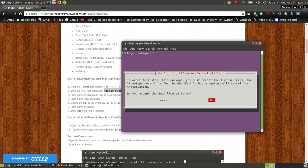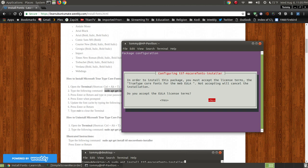Now, once you're on this screen, please don't press the enter key or the space bar key, or it will look like it's installing the TrueType fonts, but it won't install them because you're not accepting the EULA license terms.